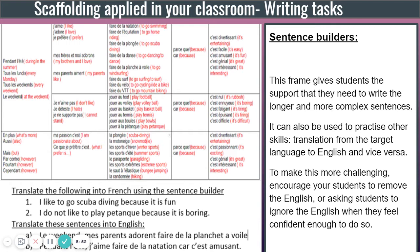Sentence builders are really good. The other thing you can do with them is help students understand the structure of sentences and paragraphs. You could have different headings on your frame — a time phrase on top, then a subject, then the verb, then the object, and so on. That gives students an idea of what they can find in each part of the sentence and hopefully allows them to create their own sentences without support.